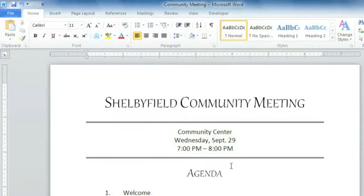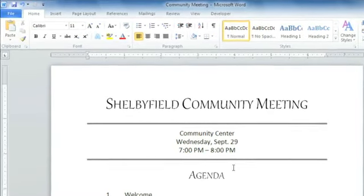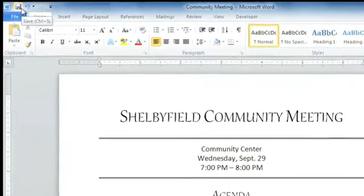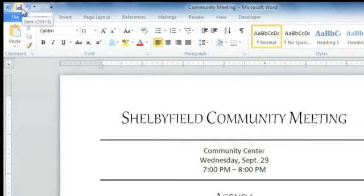This is perfect if you want to save a different version of something you've been working on, or, as in this case, you're saving a document for the first time. Once you've done that step, you can switch to using the regular Save command on your Quick Access Toolbar. This is just a convenient way to continue saving your document in its current location using the same file name.